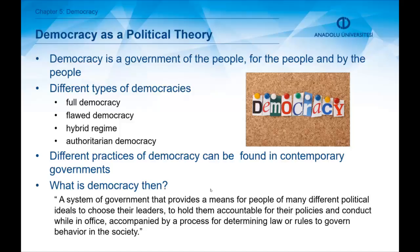Let's start with democracy as a political theory. Democracy is defined as a government of the people, for the people, and by the people. A government of the people means that a government supports membership of ordinary citizens in government. A government for the people refers to a form of government that aims to support the needs of ordinary citizens. A government by the people means that a government results from citizens' contribution by participation in rules or government activities.